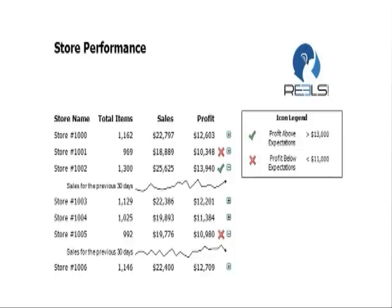Sparklines were originally proposed by Edward Tufte for small, high-resolution graphics embedded in a context of words, numbers, or images. Sparklines are essentially word-sized graphics intended to be succinct, memorable, and located near the topic area being discussed.